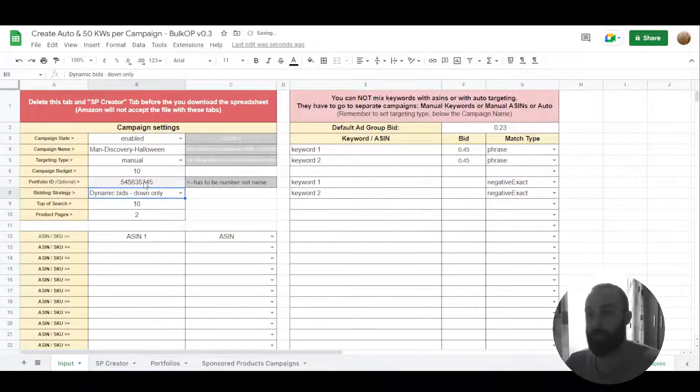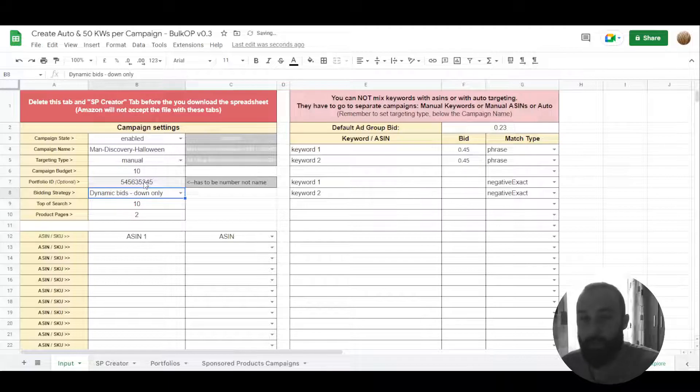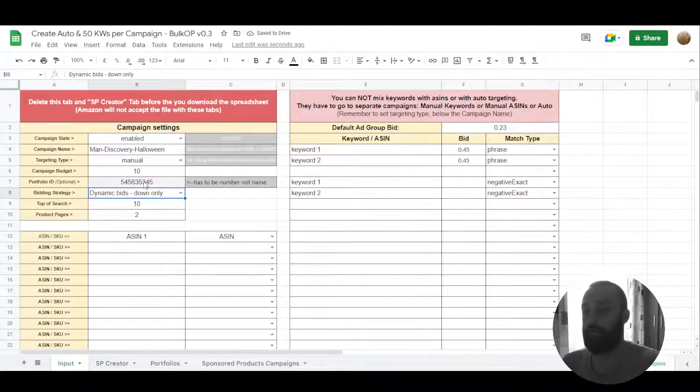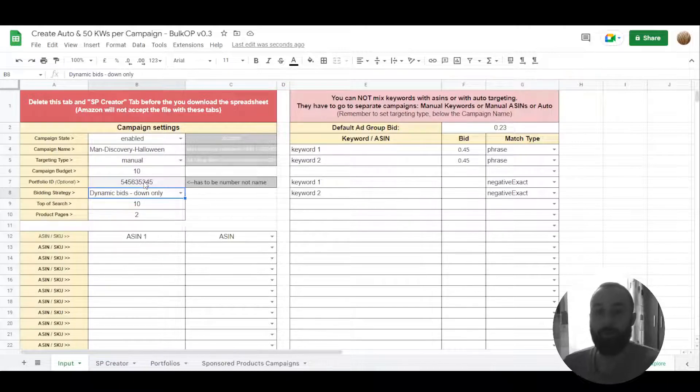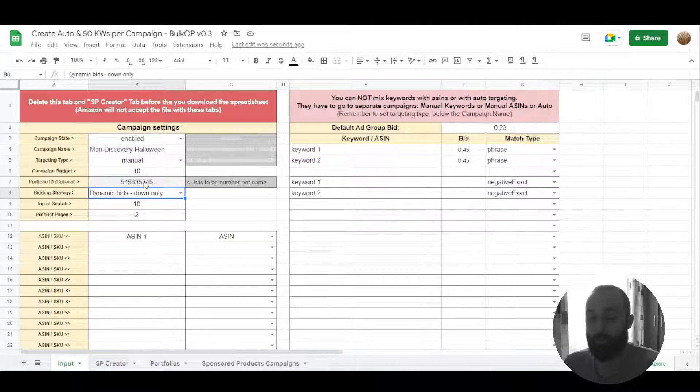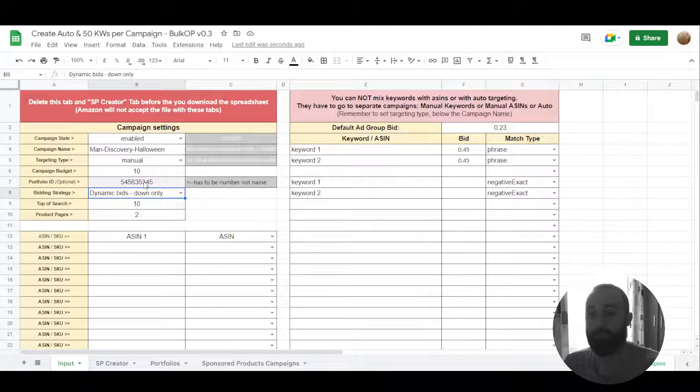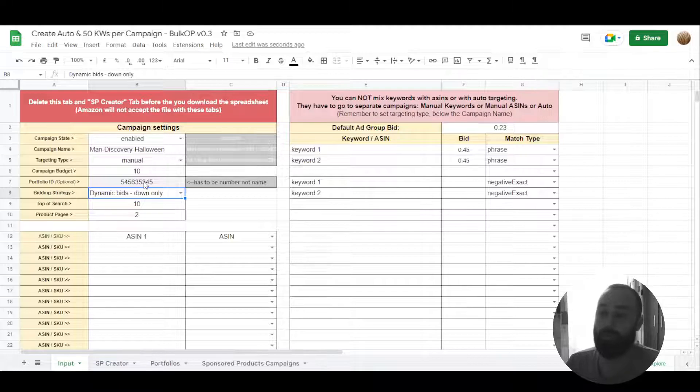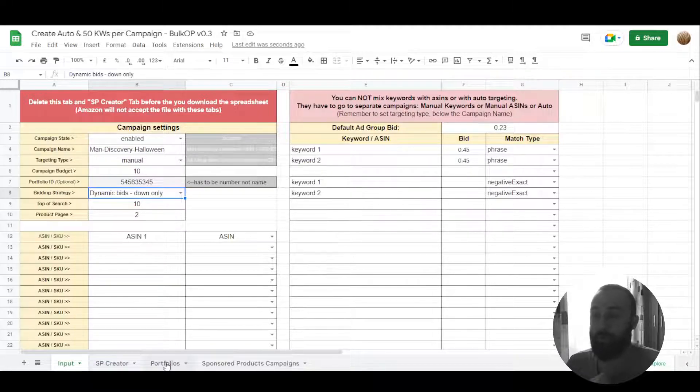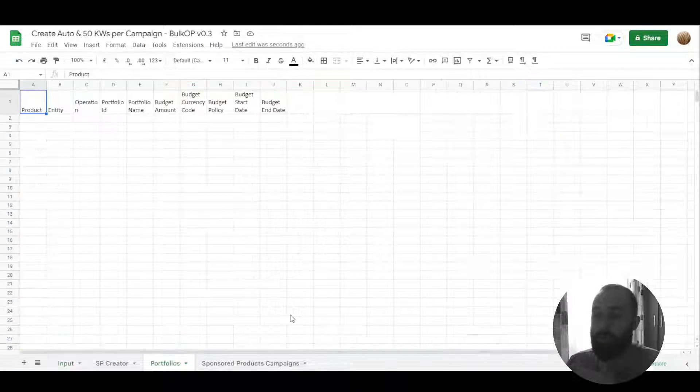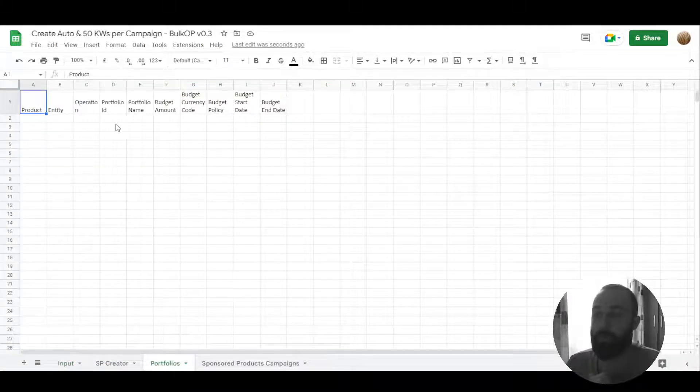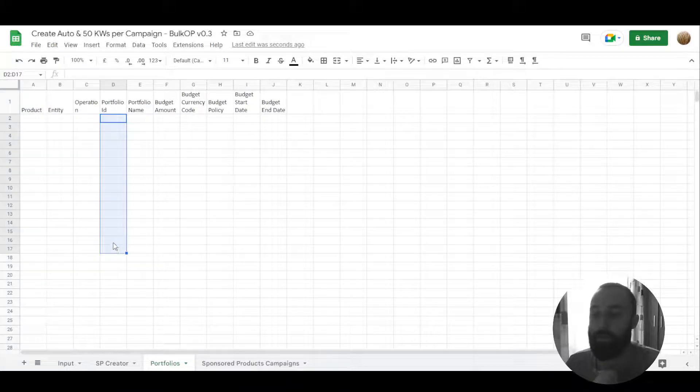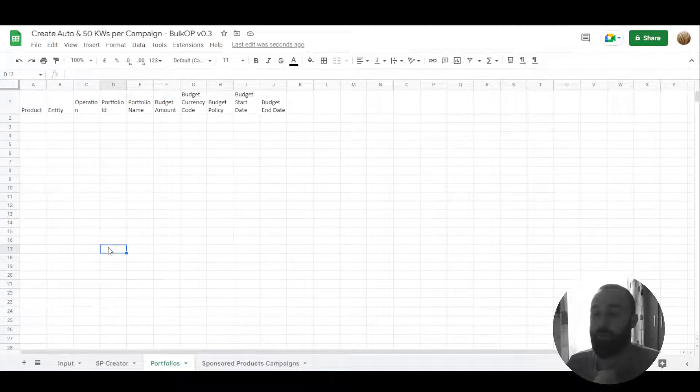Again, it has to be number, it cannot be your portfolio name. To get this portfolio number, you would need to go to your bulk operations and download, create and download. And then once it's downloaded, you just download and see portfolio and here you have portfolio IDs. So you would use this number over here.